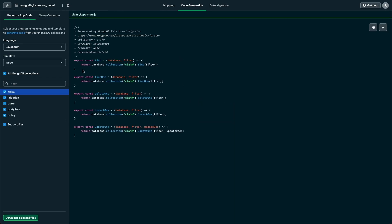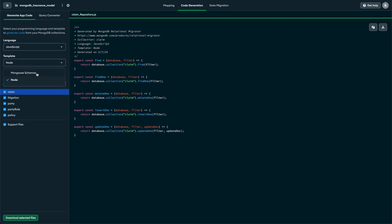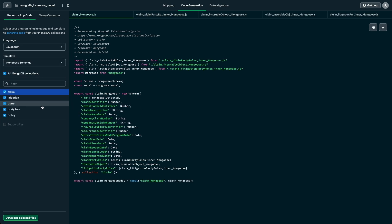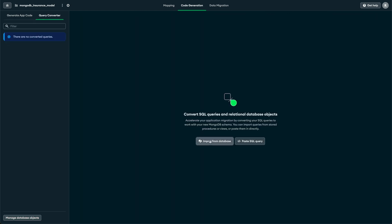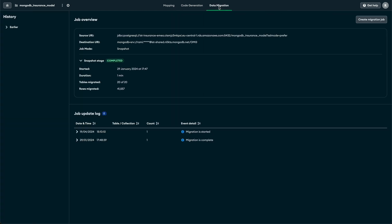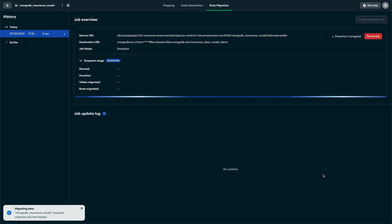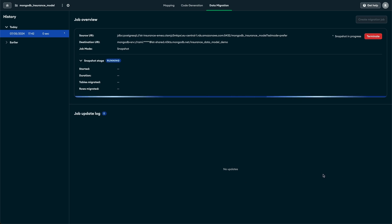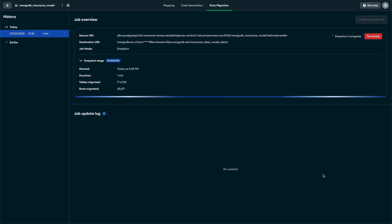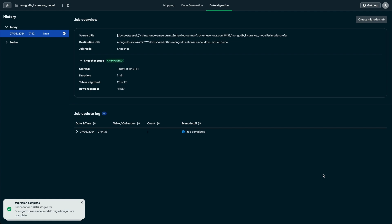The first step of our migration journey is done. What's next? You can check how your code will look in your language of choice, thanks to the app code generator. Also, transform your queries and stored procedures seamlessly directly from your source database. Navigating to another tab, we can create migration jobs, select the source and destination databases, and choose between a one-time snapshot migration or a continuous syncing process. Soon, your data will be available in MongoDB, so you can start benefiting from all the advantages of the document model.